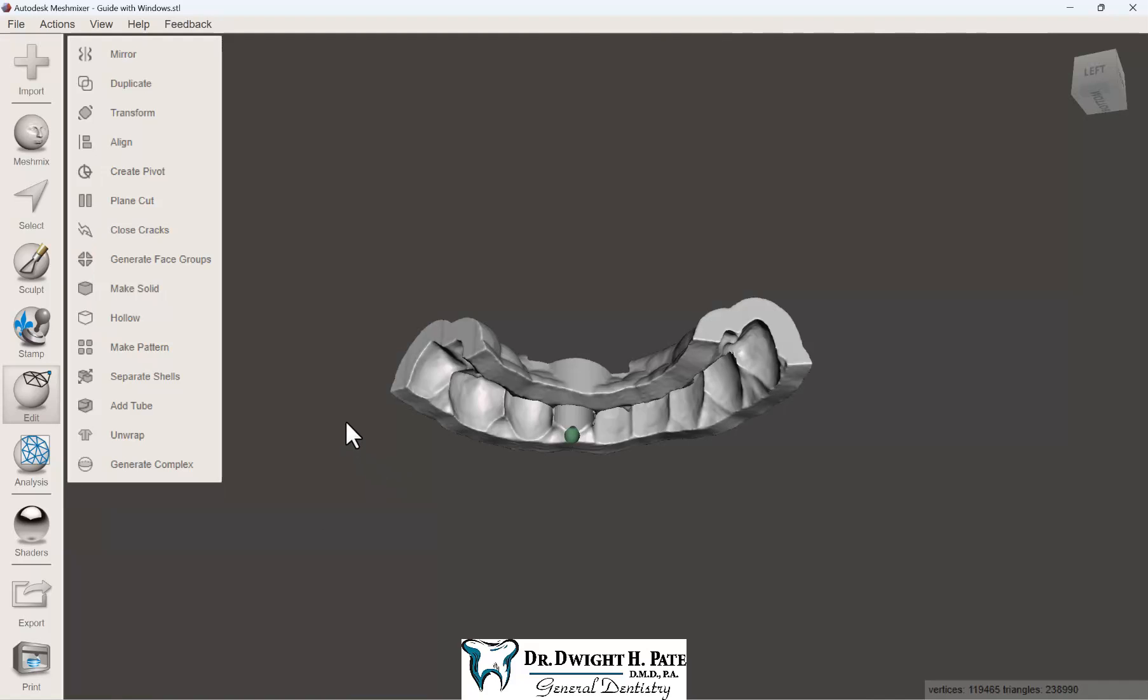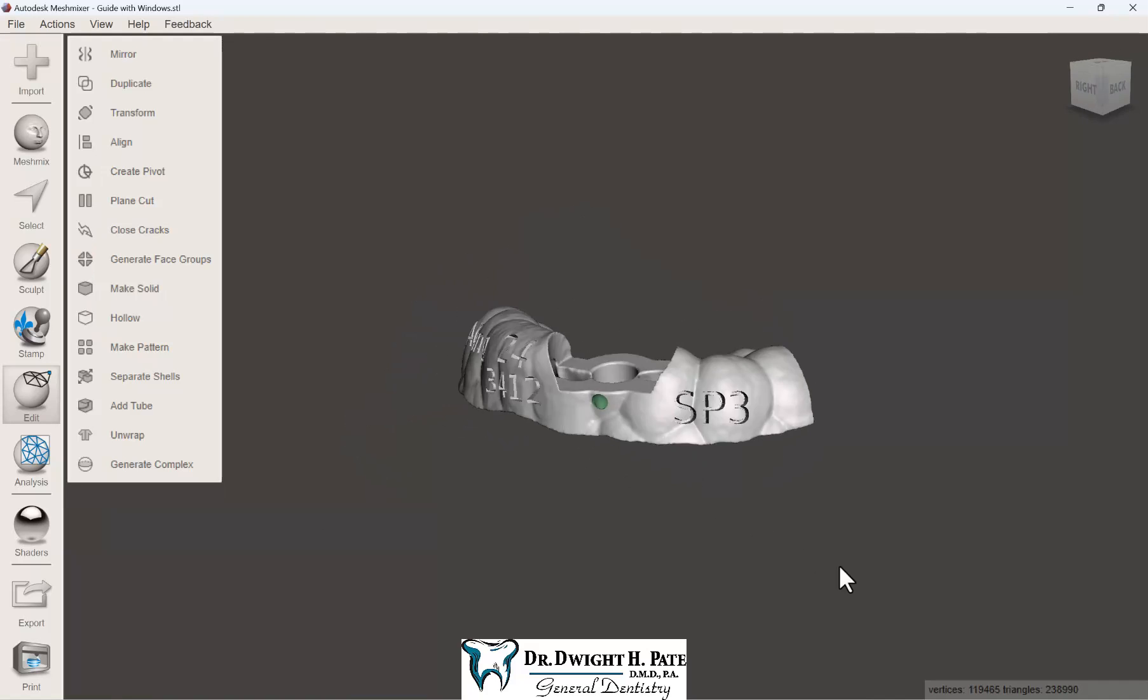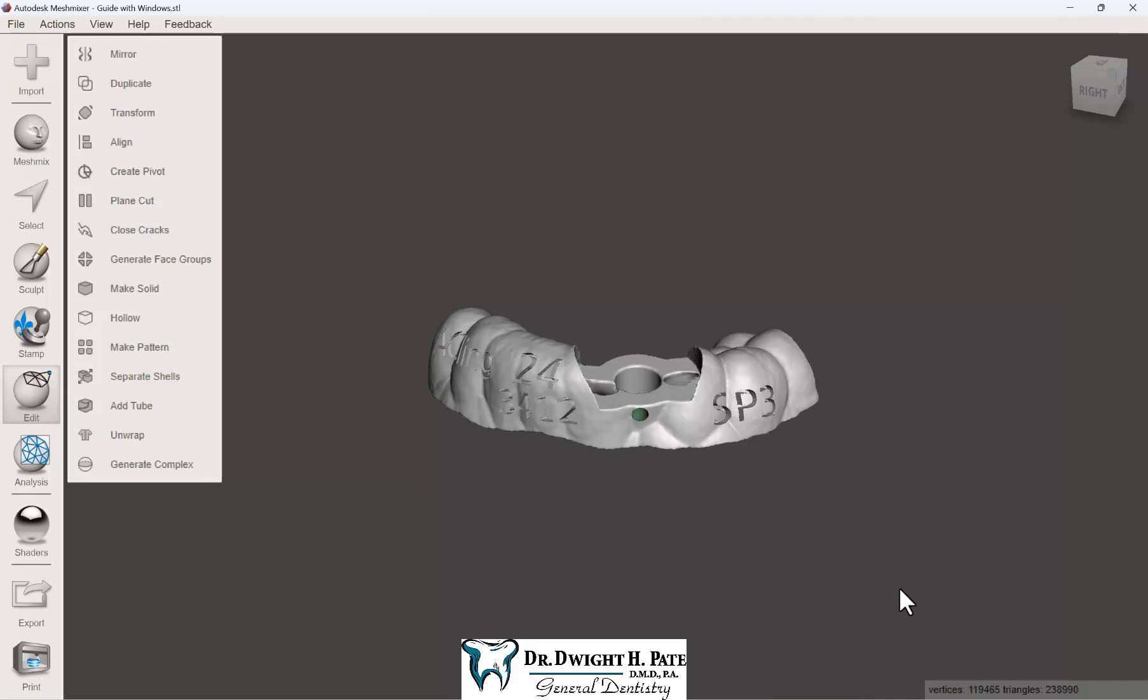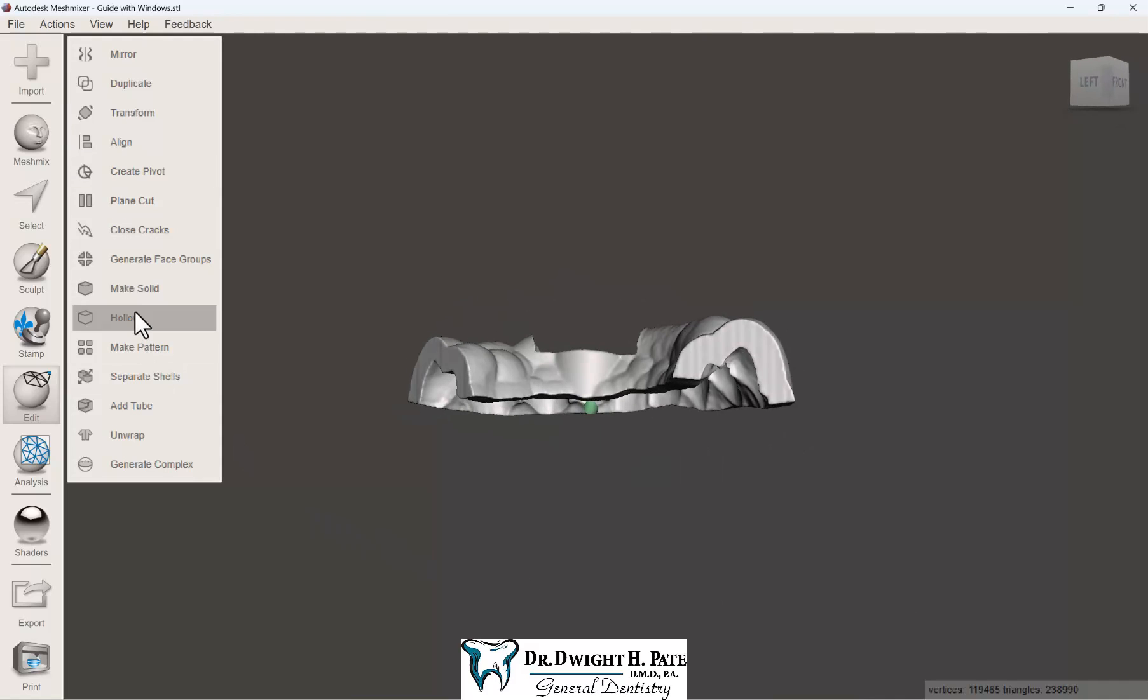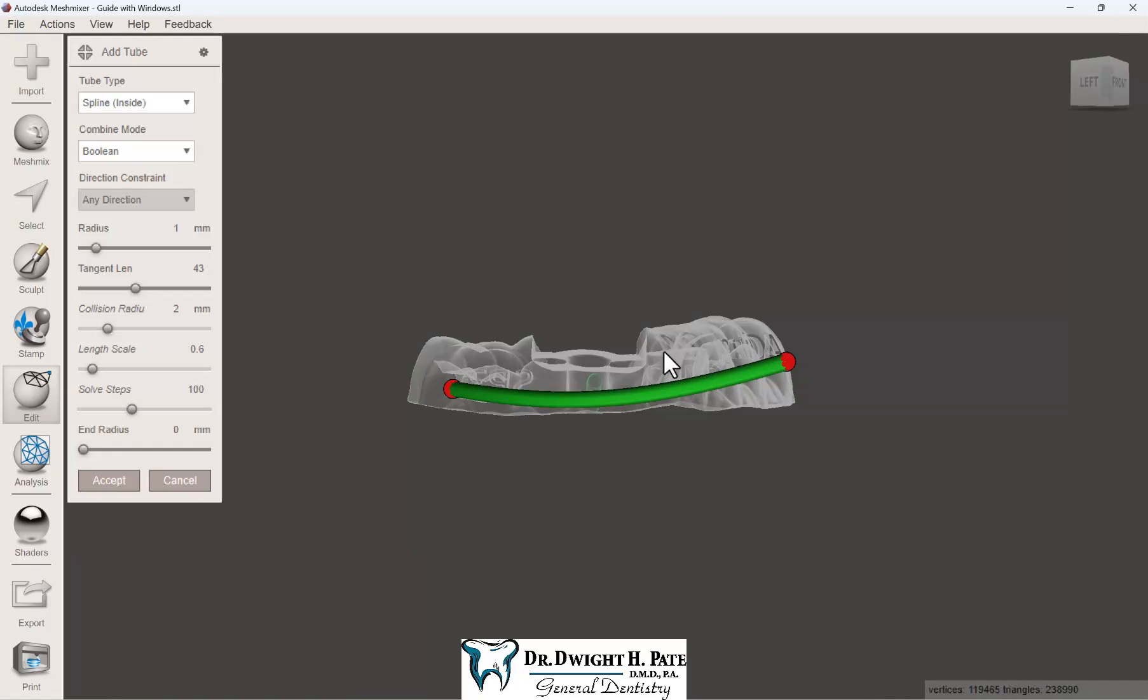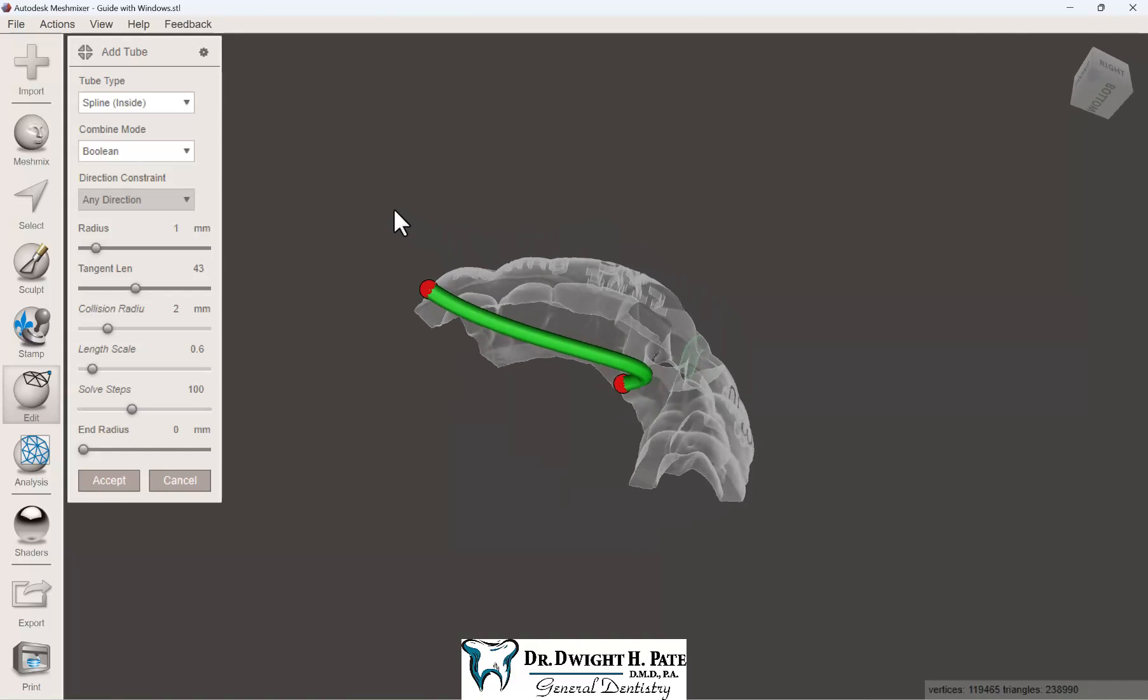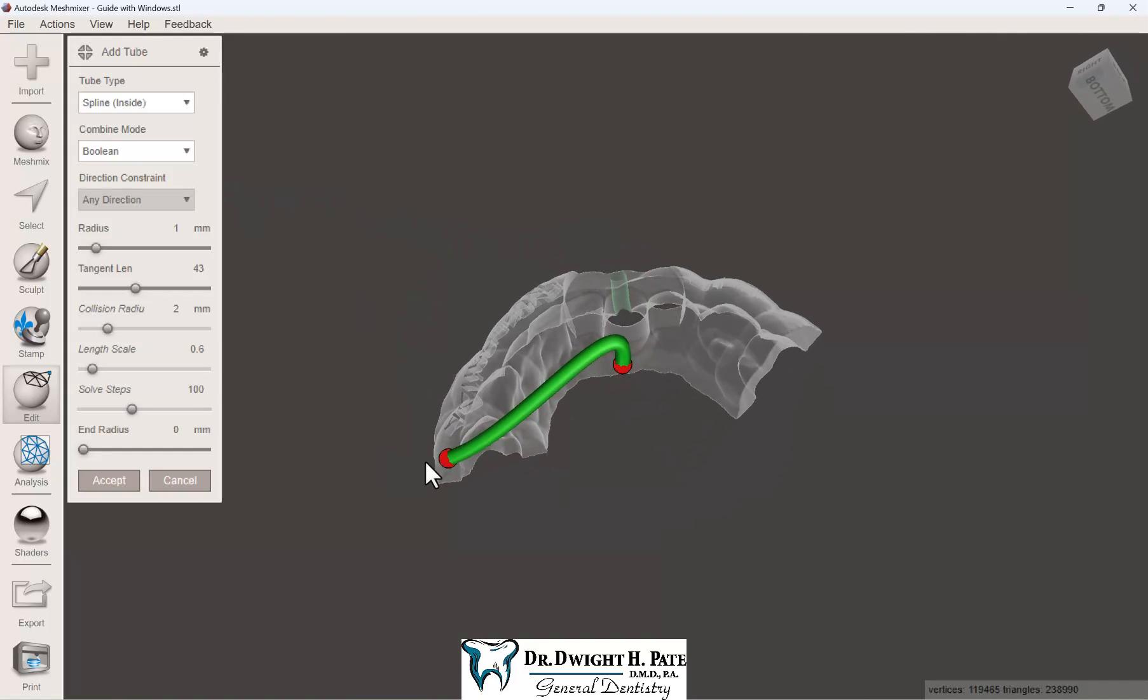You can push cold sterile saline through here, and it will be very effective at helping to cool the bone. With external irrigation, a lot of the water is blocked from getting to the actual osteotomy site.